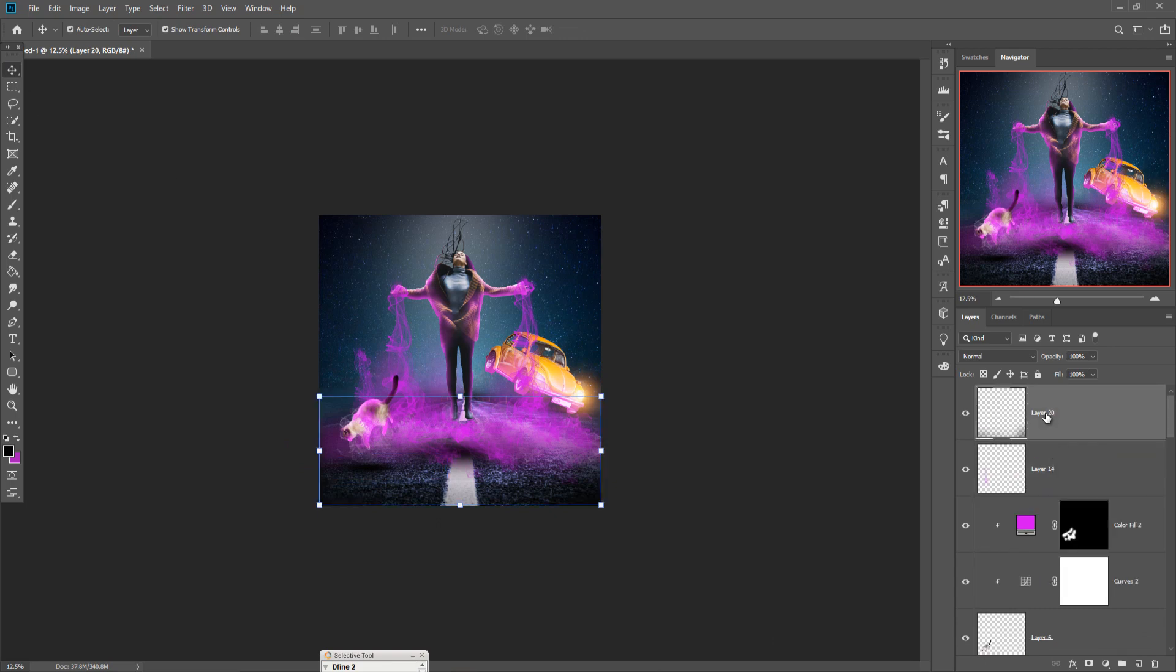Our next work, we are going to merge the complete layer into one layer. So just press Shift Ctrl Alt plus E. So your whole work is merged in one layer.